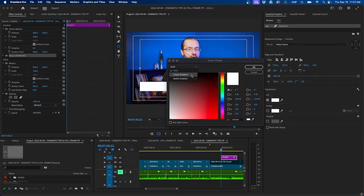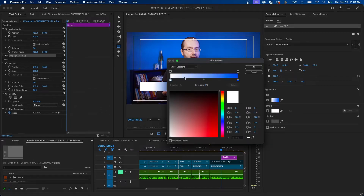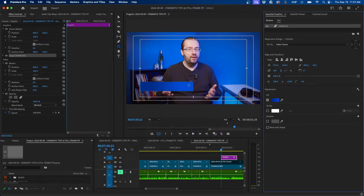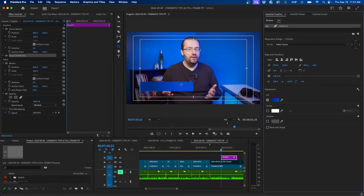Since this will be the background underneath our name, we can change its color. Under appearance, click the color tab and choose a gradient. I used a linear gradient with two shades of blue — a darker blue on the left side and a lighter shade on the right. You can use your own colors and branding for this.